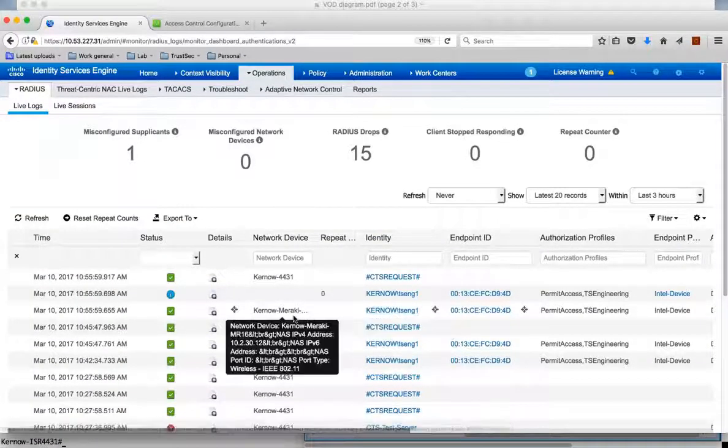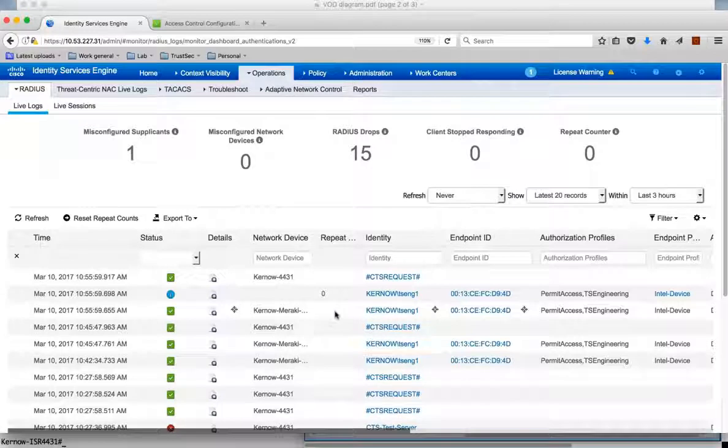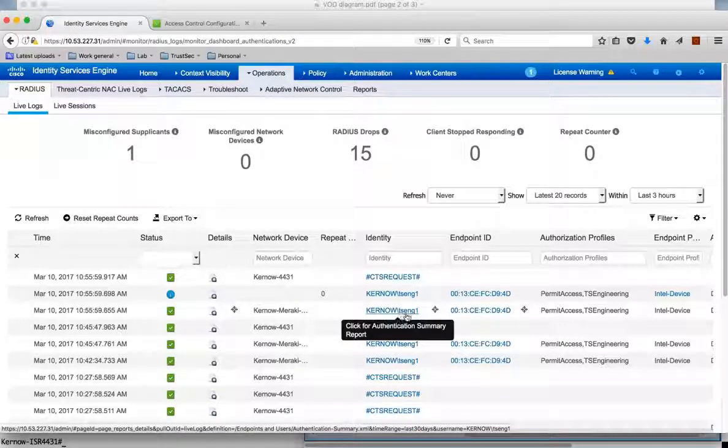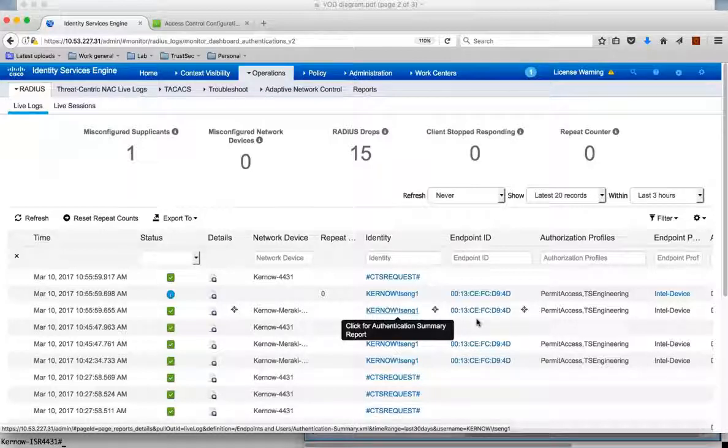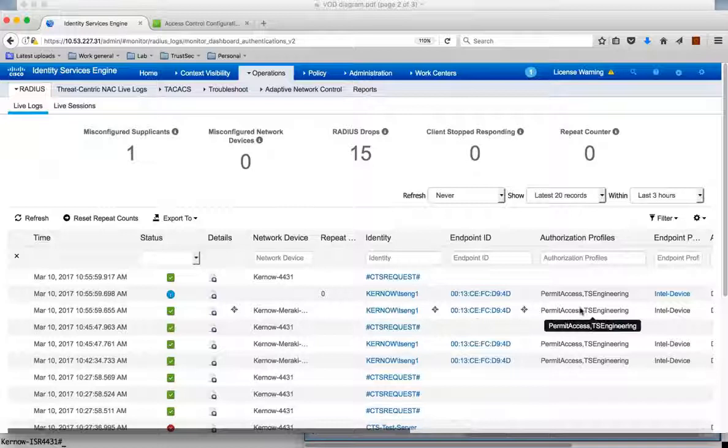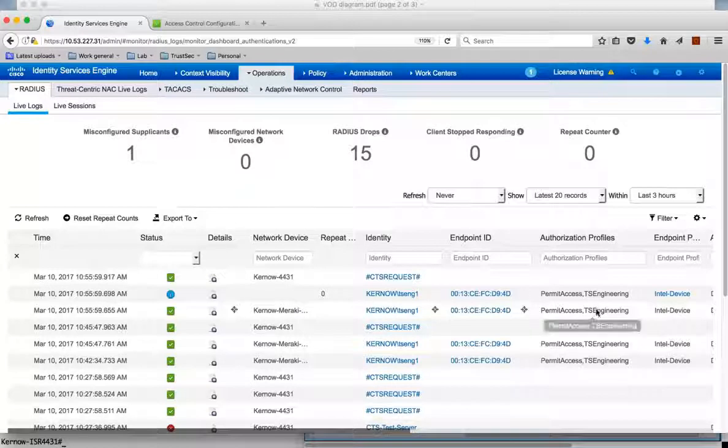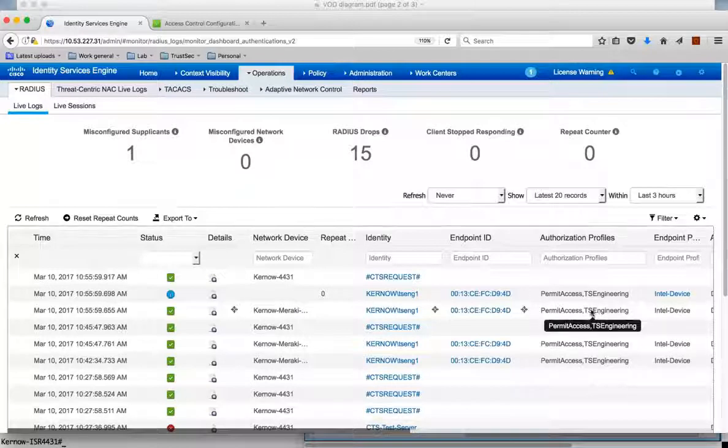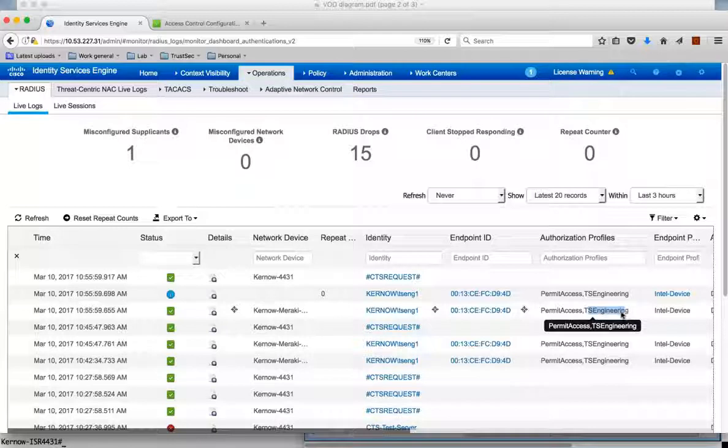And you can see here it's from Meraki access point. We've got a Radius authentication and it's from TS-Eng1. That's our user that's logged into the PC. And the authorization profile is that it's assigned a security group tag. So that's what we've assigned through ICE. TS-Engineering which is SGT-17.